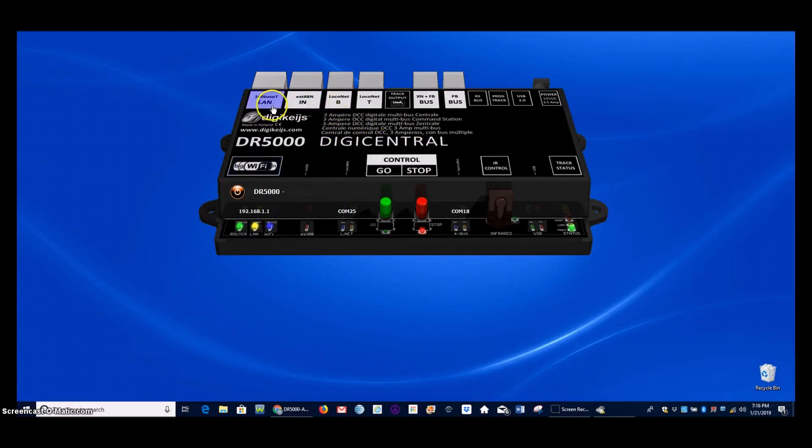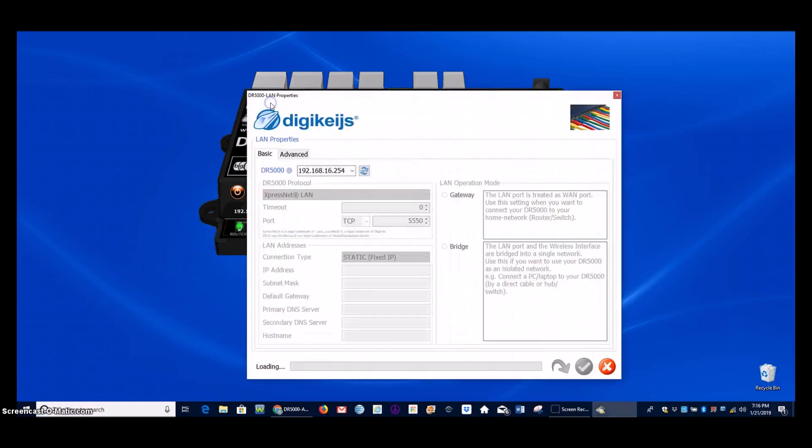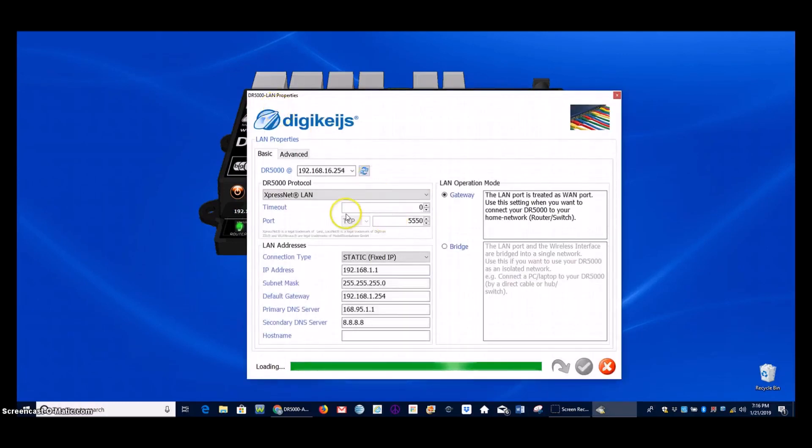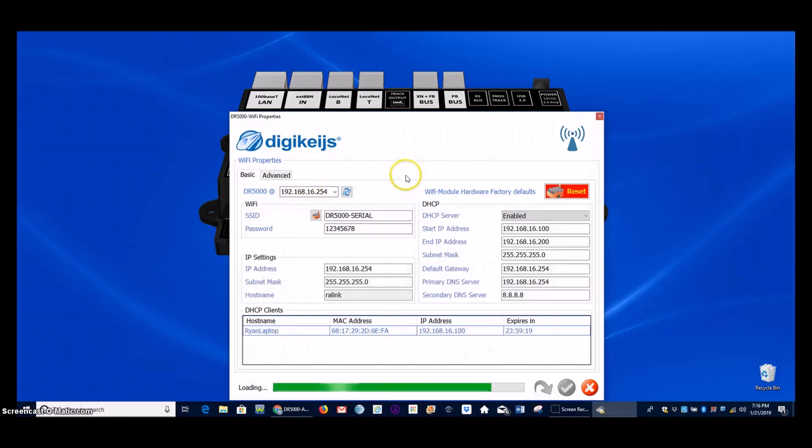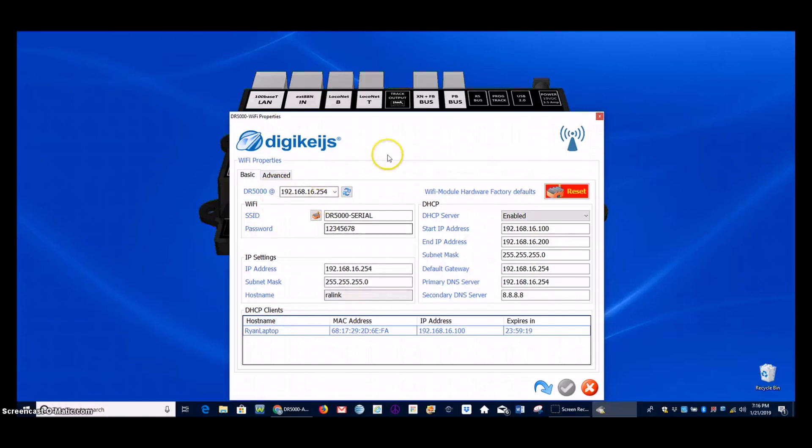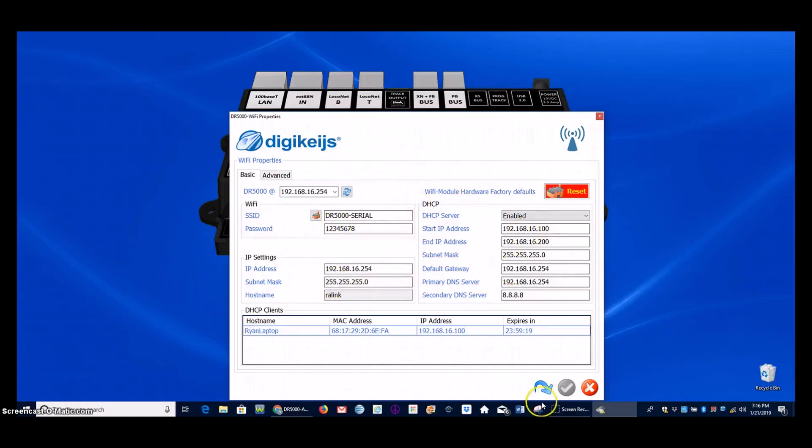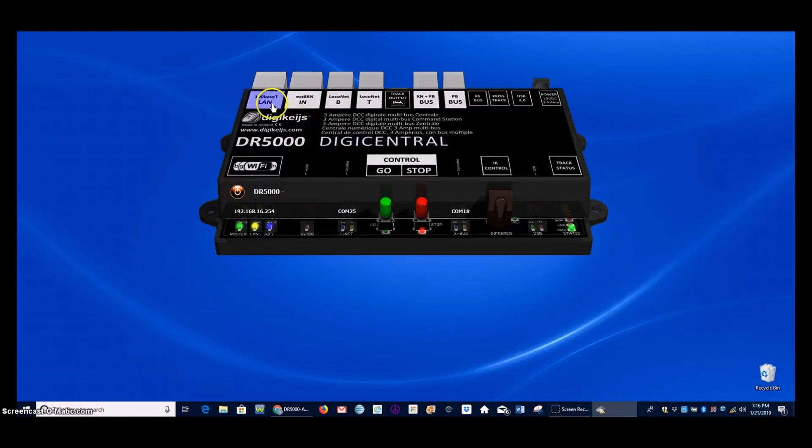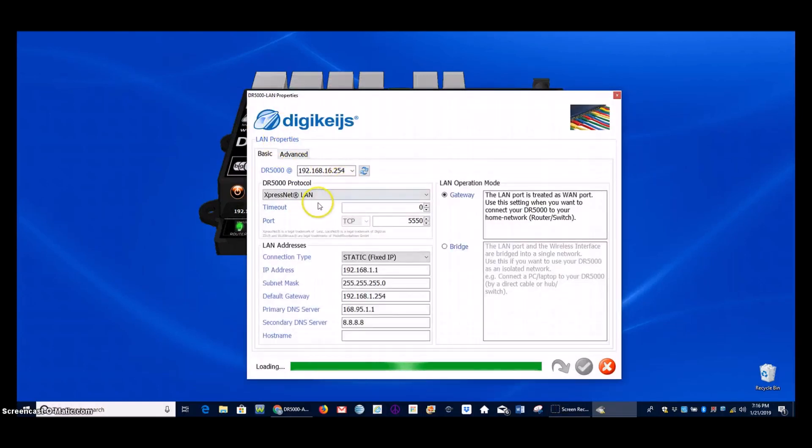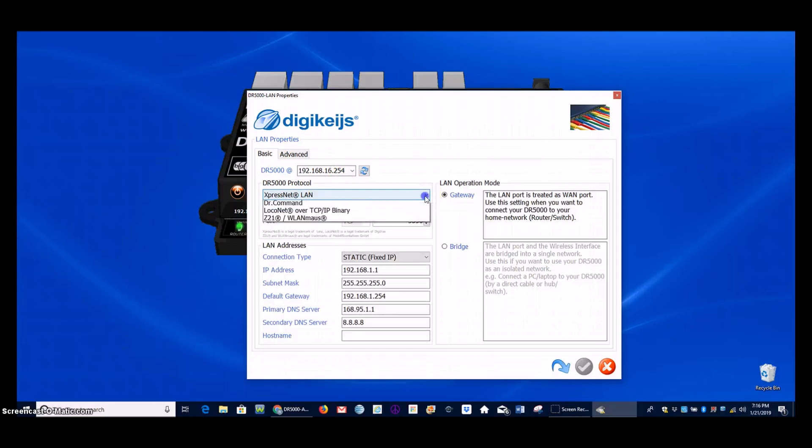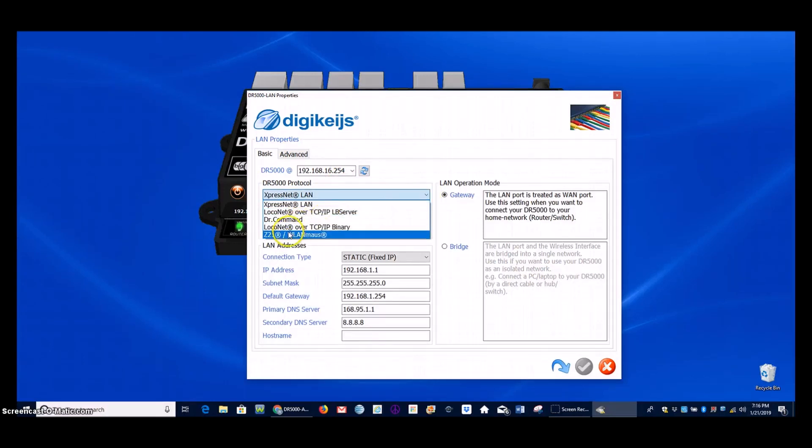So once that connection is made, then you can go ahead and open the tab. And now you can see all of these items are no longer grayed out. And that's on the LAN tab. And this is the Wi-Fi tab. And you can see right here where my laptop is now connected to the internal router inside the DR5000. And for most applications, you can leave all of these defaults as they are. One thing I'll mention here on the protocol on the LAN tab, this one does get changed just depending on what you are wanting to use.